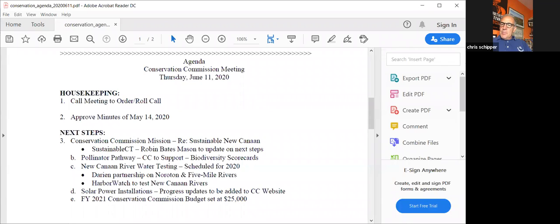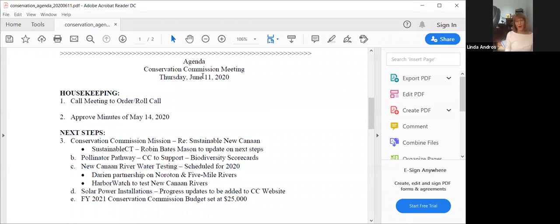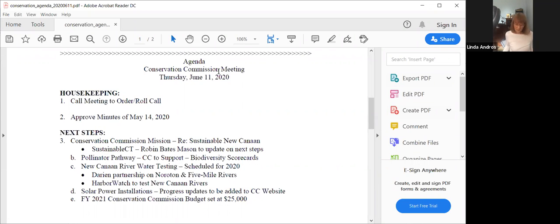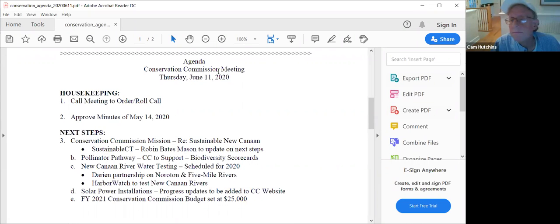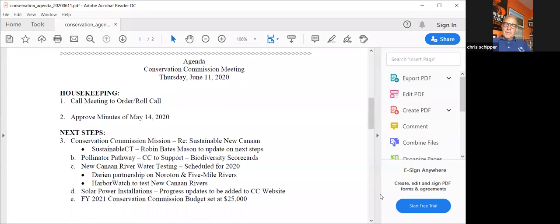First order of business is to approve the minutes of May 14th, which I think you've had a chance to look at. Can I get a motion? I move to approve the minutes of May 14th. Second. Minutes approved, thank you.